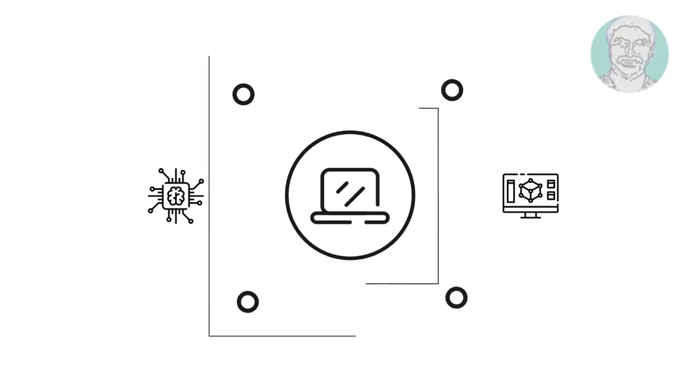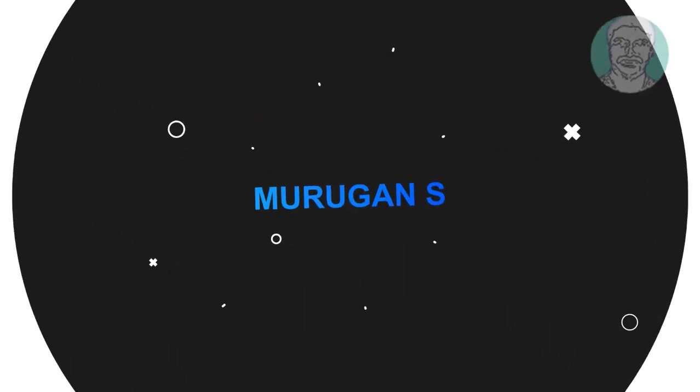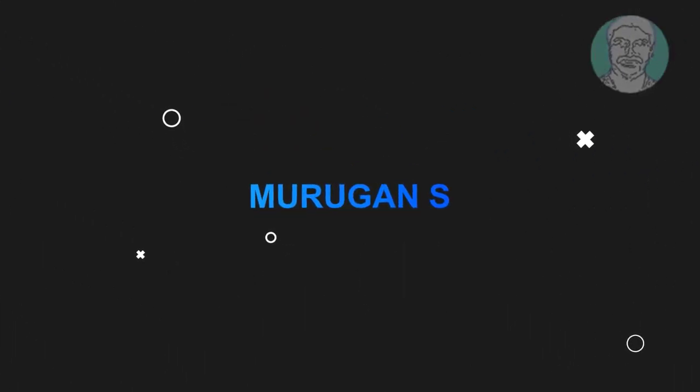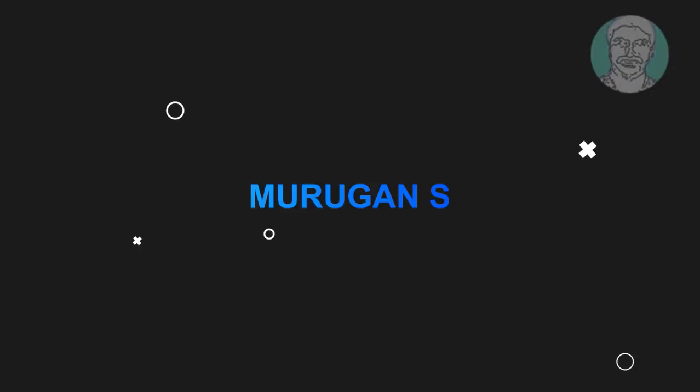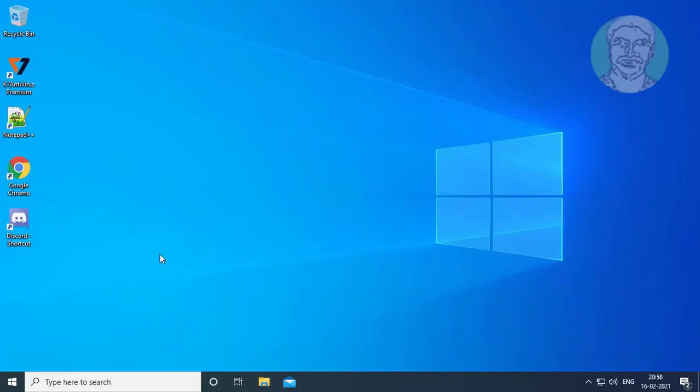Welcome viewer, I am Murigan S. This video tutorial describes how to fix 'there are currently no power options available'.